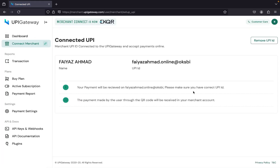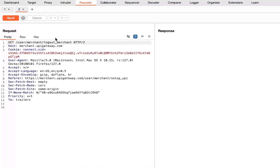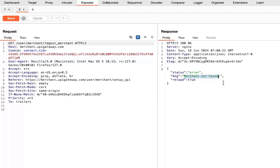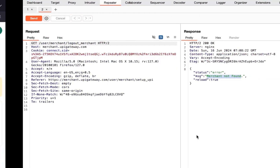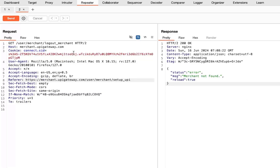I can see the response gives 304 Not Modified, and after forwarding we can see the UPI ID is disconnected. Let me send this to Repeater. I'll add my UPI again and turn on intercept, click 'Remove UPI', and send this to Repeater. Notice that when we send the request, it says 'Merchant not found' because the ID is already removed. Importantly, this is a GET-based request, and the cookies don't have any attributes like SameSite, which means this cookie can be used from anywhere on the internet.